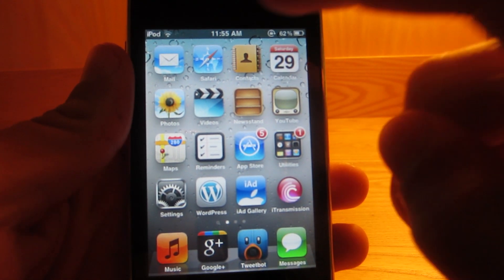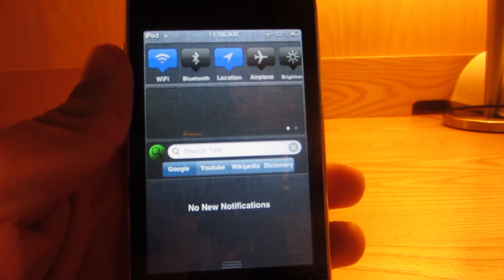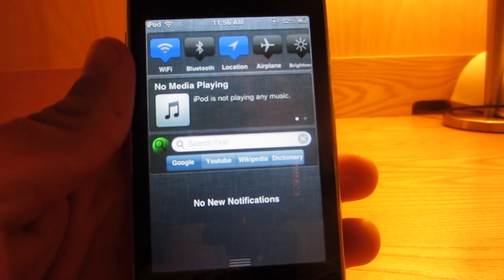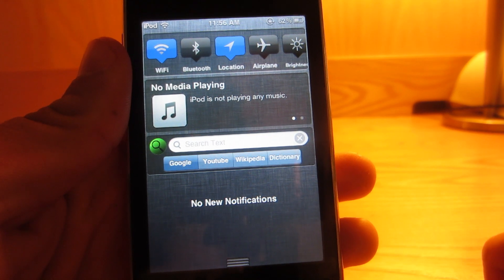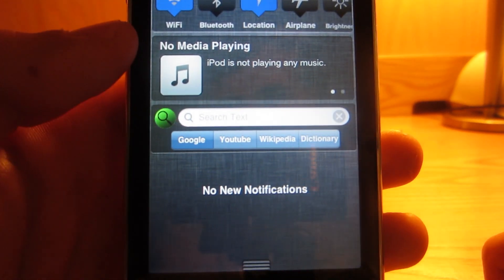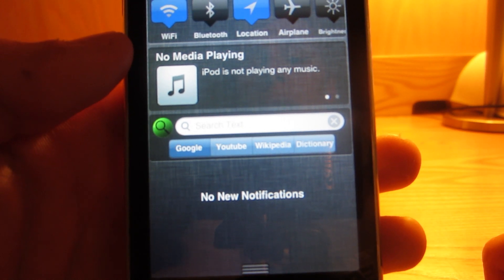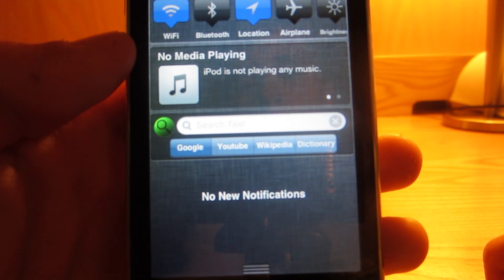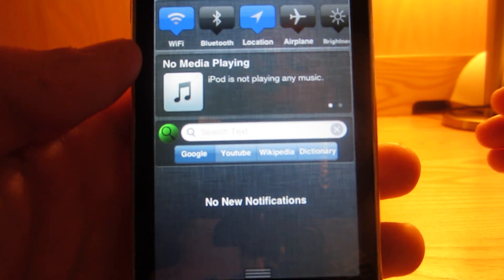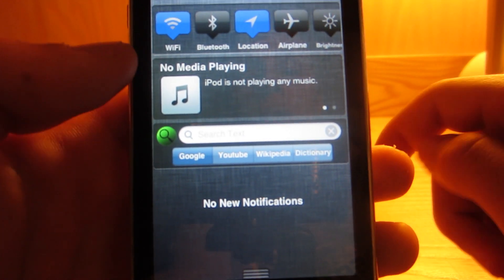The first tweak I want to show you is called WeSearch, and notice how a lot of these tweaks are going to reside in the Notification Center. WeSearch is the one that has the search bar, and basically what it allows you to do is search from Google, YouTube, Wikipedia, and even search through your dictionary if you have a word you don't know about. It lets you search through that and you just type and it brings you to whatever you need to search.